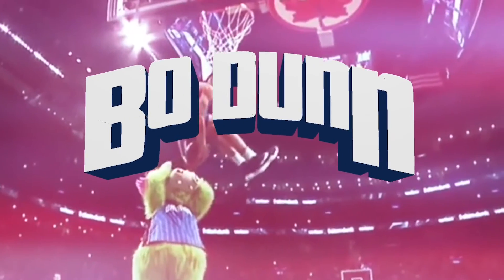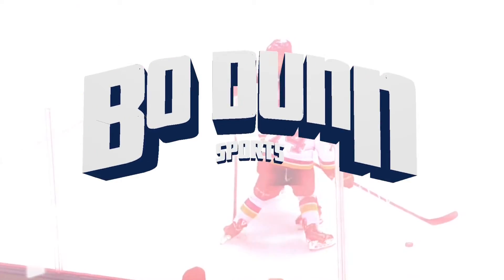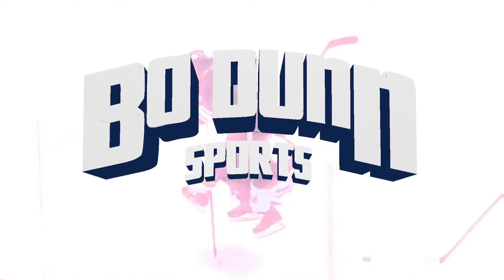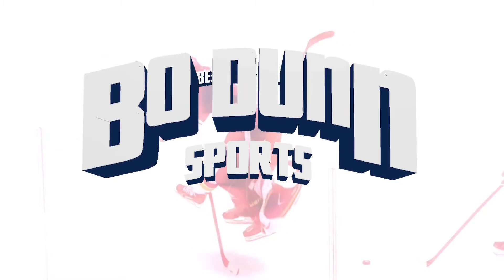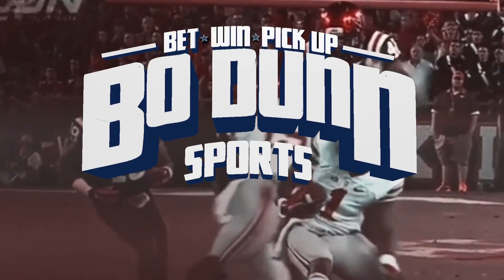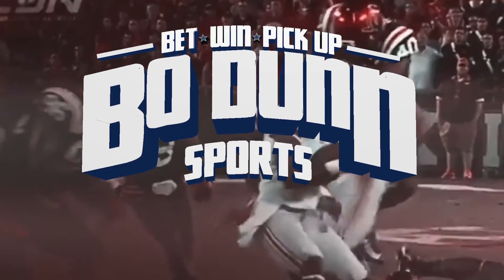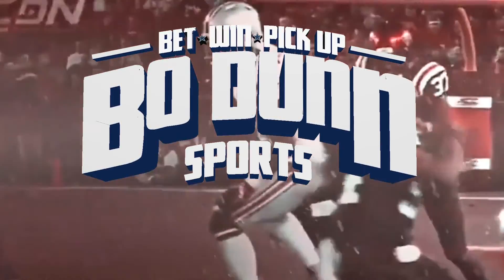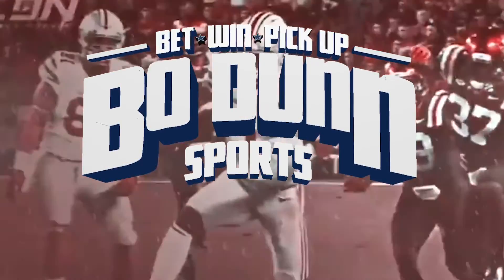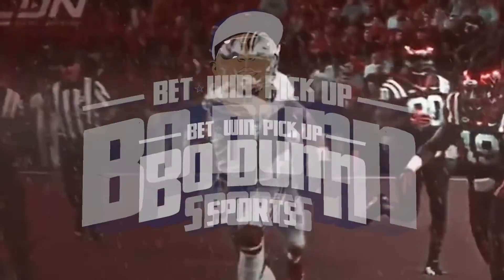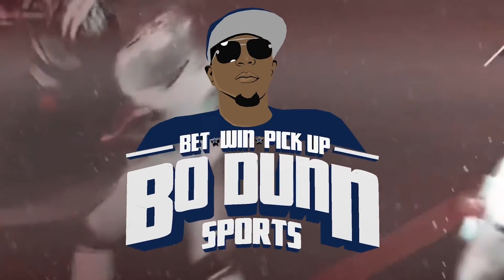Bo Dunn Sports. Where you spin a little and win a lot. Bet, win, and pick up. And that's where the big bucks start rolling in.